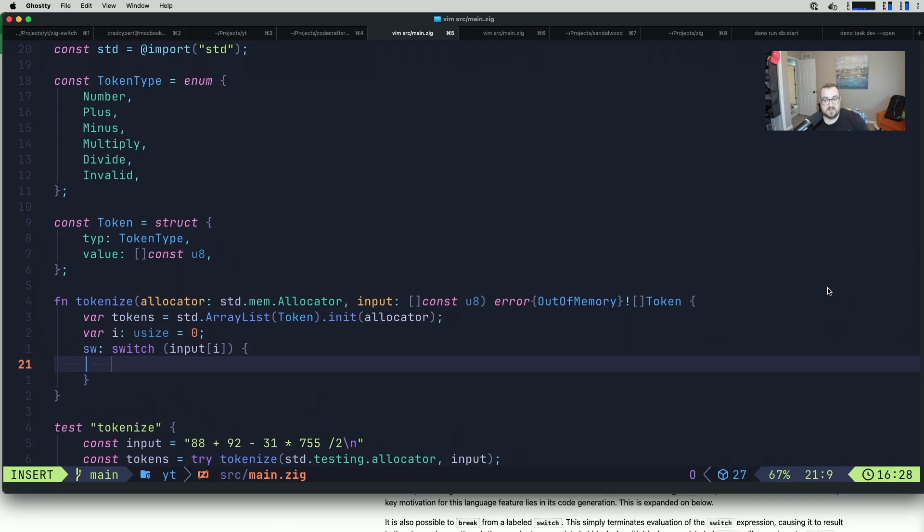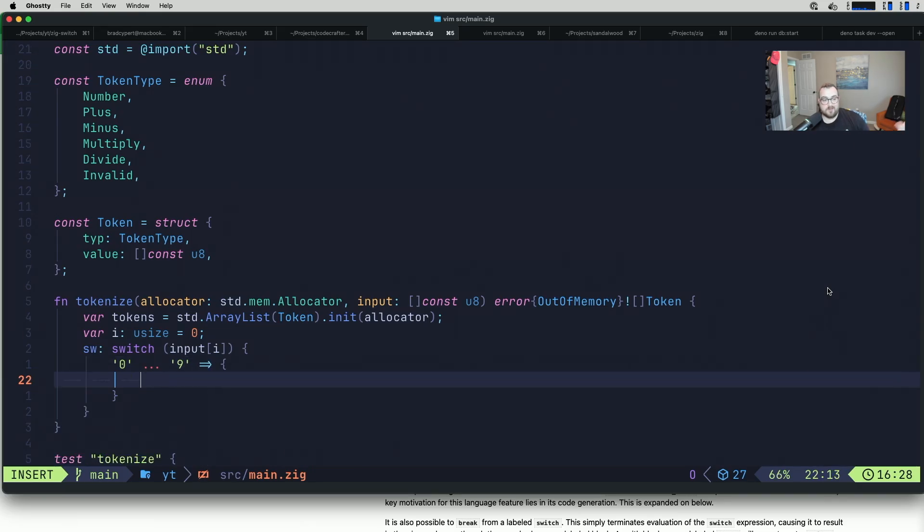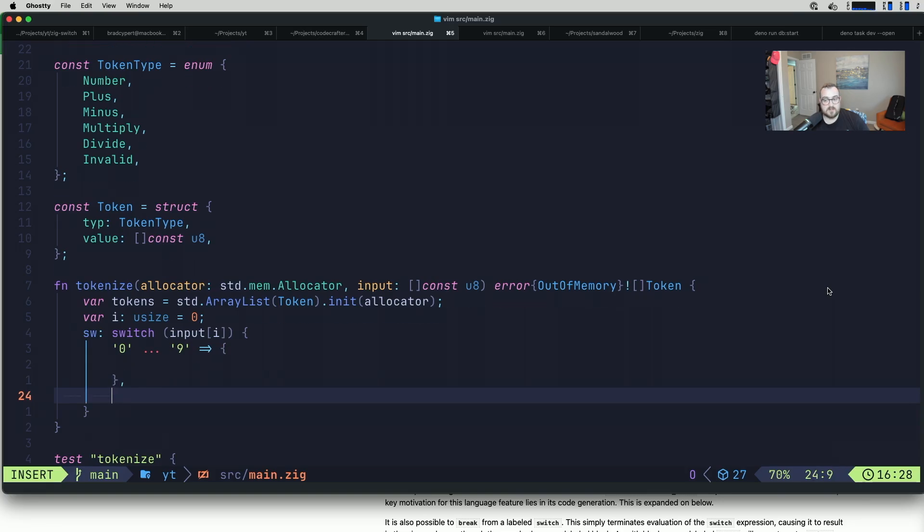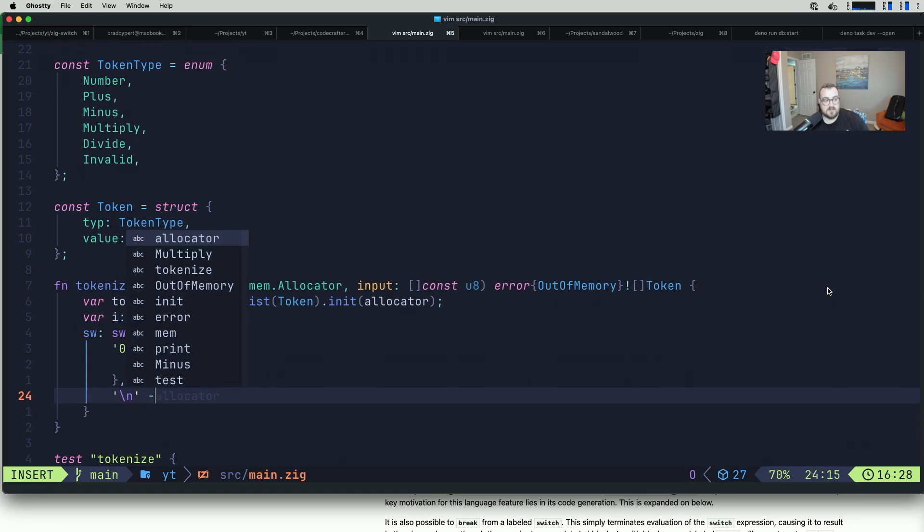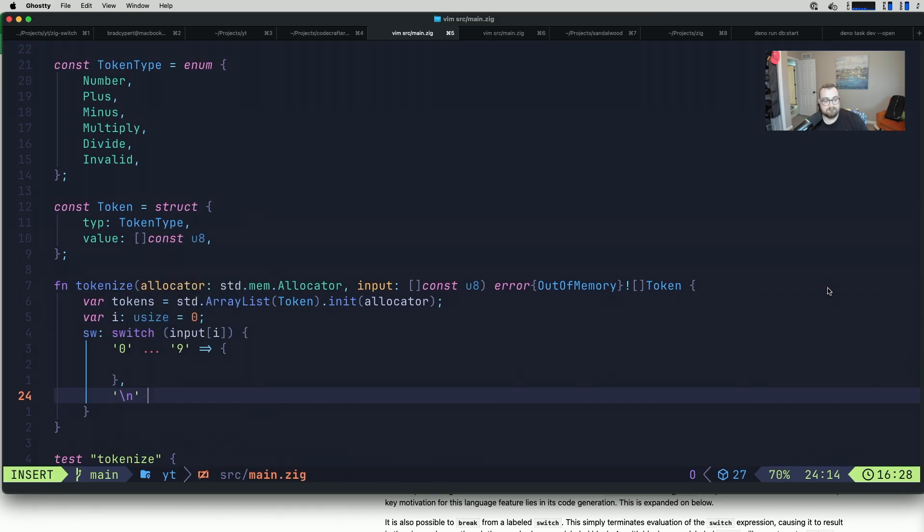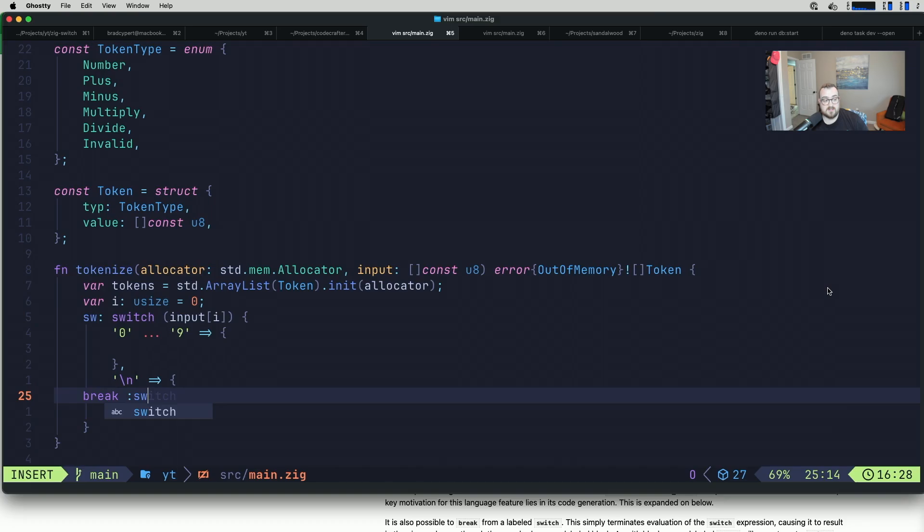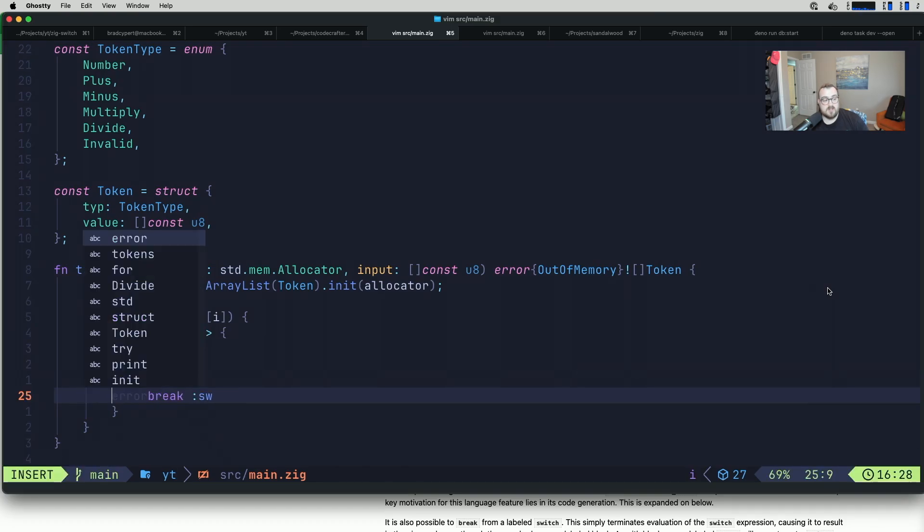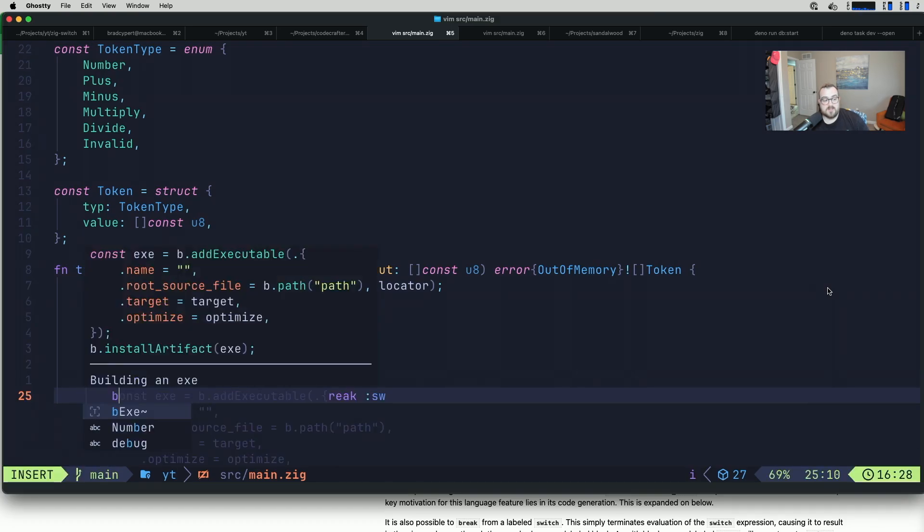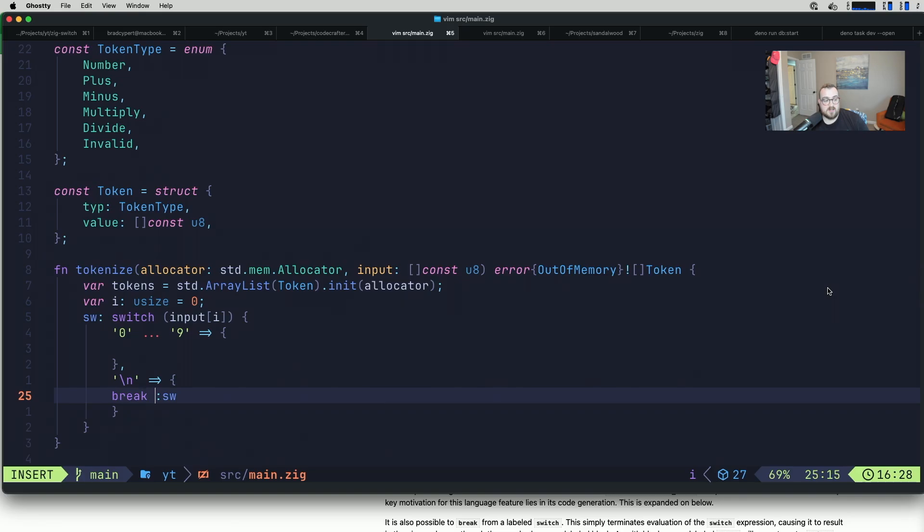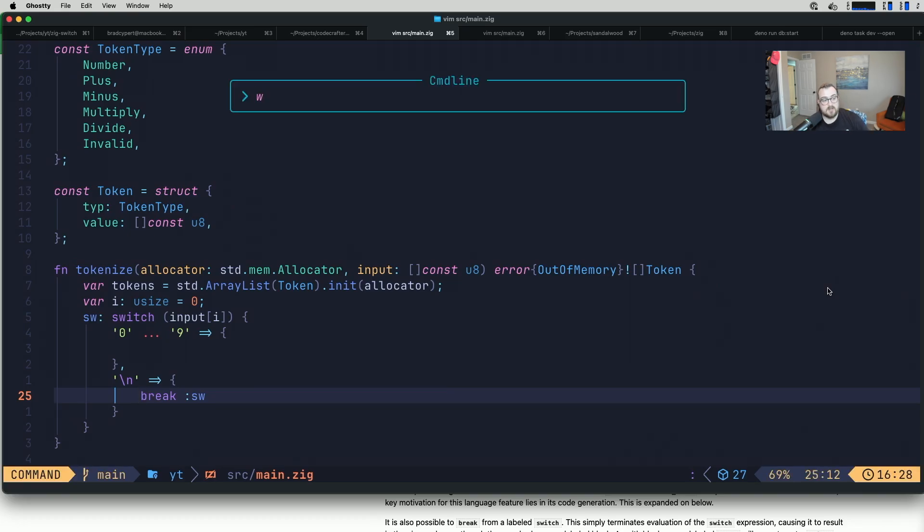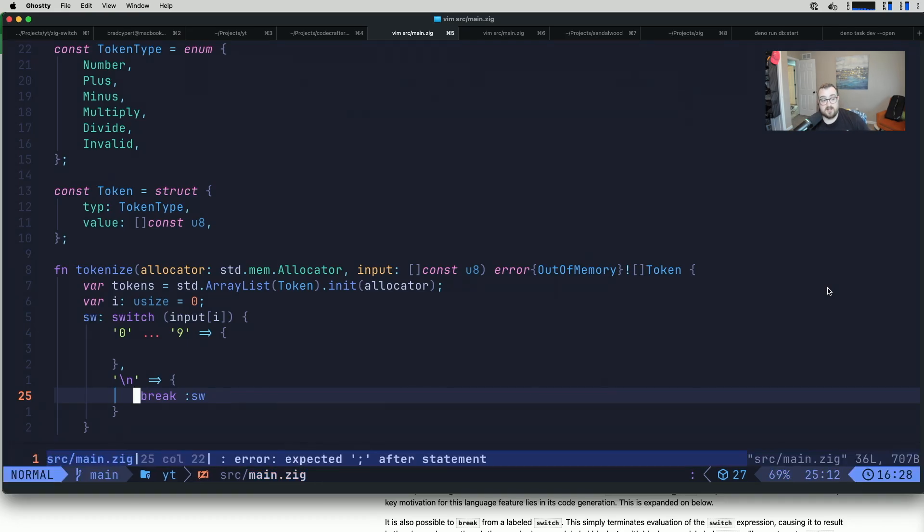The important thing here is knowing that the value inside the switch, the value after the word switch in parentheses, is going to be replaced every time we use the continue operator with our switch's label and another value. You'll see what that looks like in just a second. We have a couple different cases. The first case is that this is zero to nine, that's going to be a range for us. We have a terminating case which is going to be that new line we talked about. The terminating case is going to be the simplest. It's going to be break sw. We're just going to break the switch.